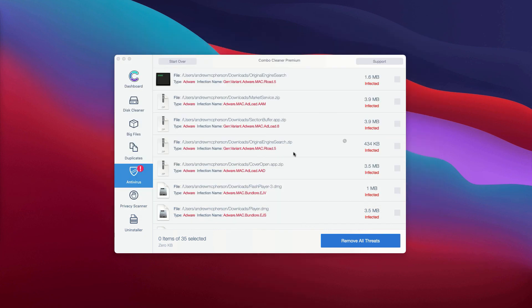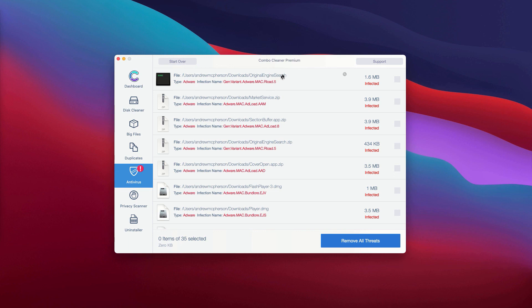Or you may consider deleting these threats automatically. However, this can be done only with the premium version of the program. Thanks for watching.